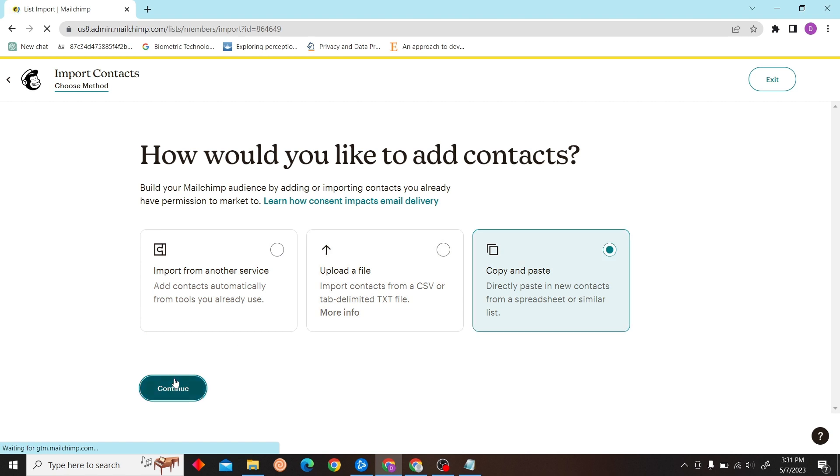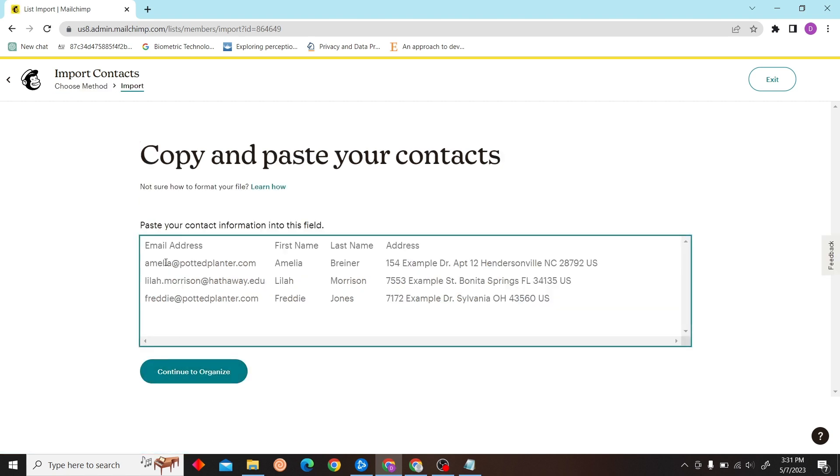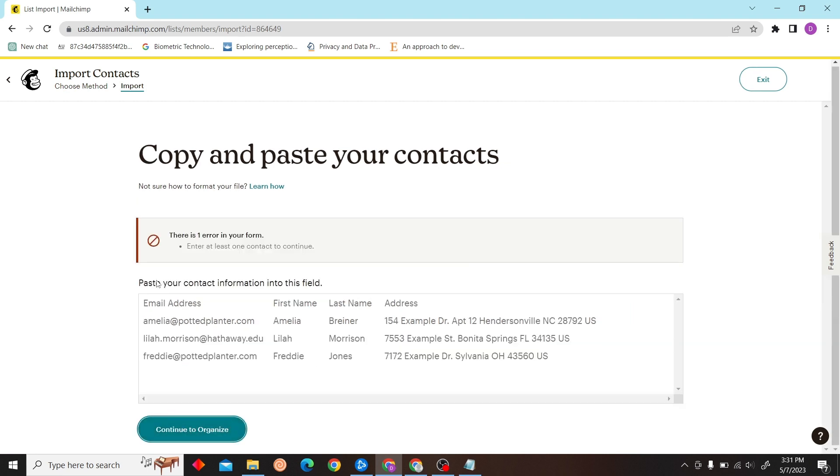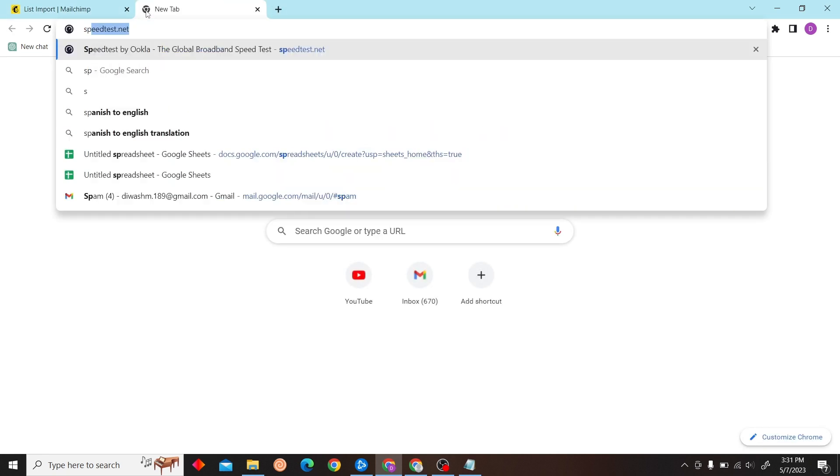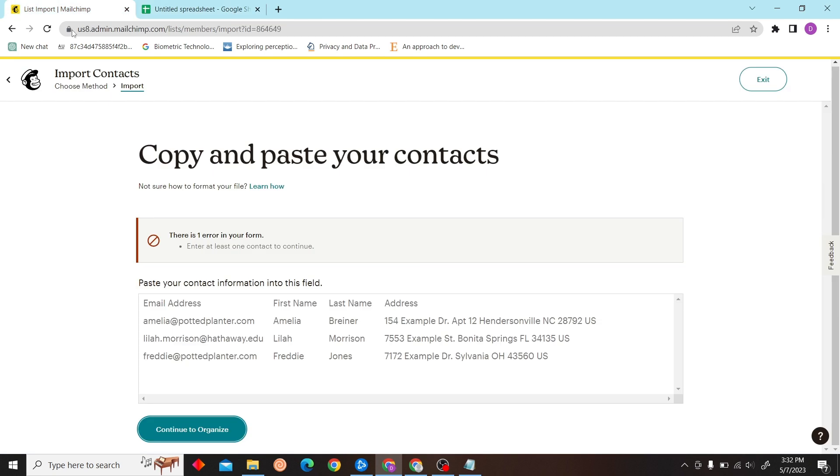You can just import from another service, upload or copy and paste as well. So now you can just copy and paste your contacts over here. You can see the format for that as well, so I'll just create a simple example.